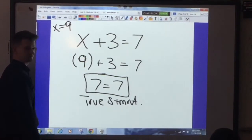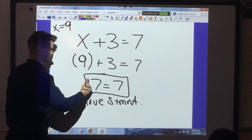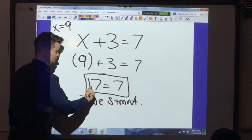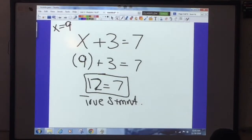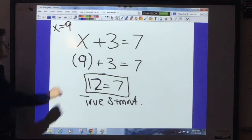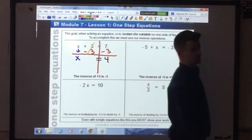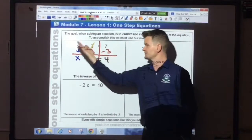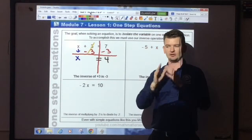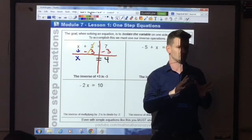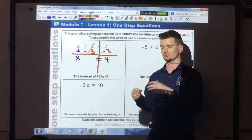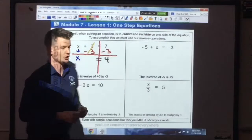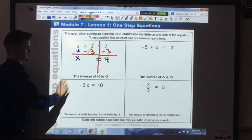Let's say that we got x equals 9 and I substitute a 9 here. What's 9 plus 3? 12. Does 12 equal 7? No. That's what's known as a false statement — that means you did something wrong, your solution is no good. So if you're ever wondering how to check your work on these, you take your answer, substitute it into the original equation. If you get a true statement, it's a good solution. If you get a false statement, you're probably wrong.